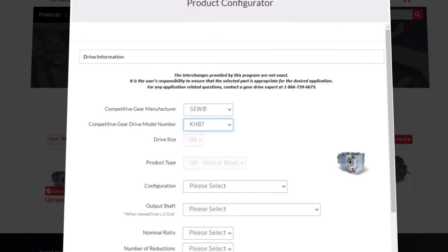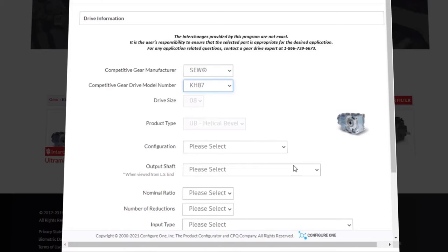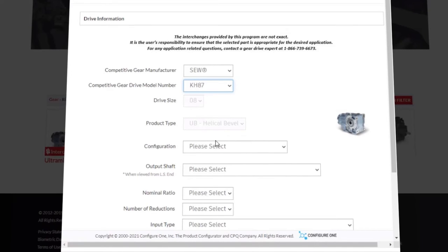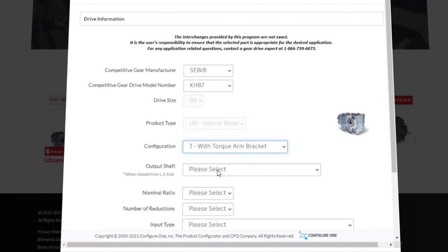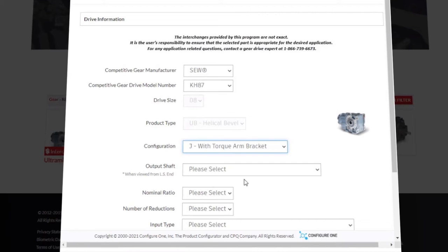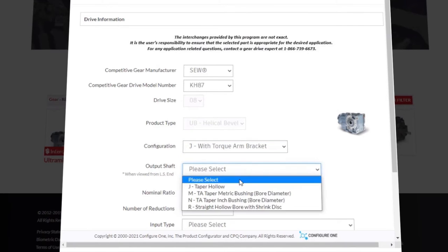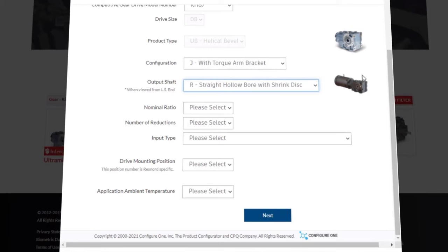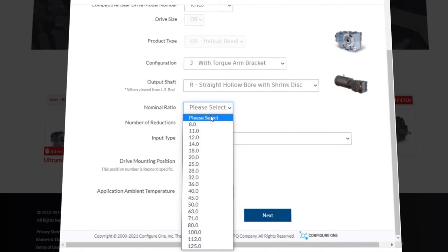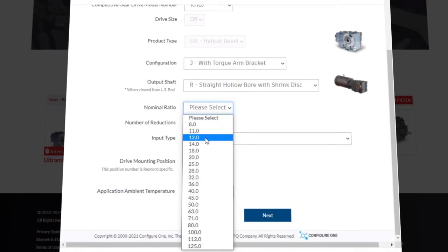We will move on to the configuration field, which is the next for us to fill out. We will select option J with a torque arm bracket. The next is output shaft. We will select R, straight hollow bore with a strength disc. Next one is the nominal ratio. This list includes only the ratios that are supported by Rexnord. Choose the option that is closest to your application. We will select 50.